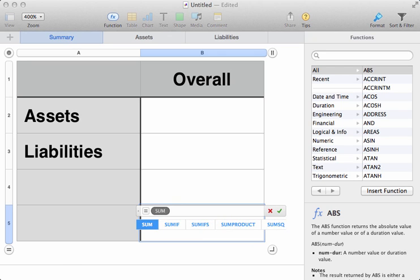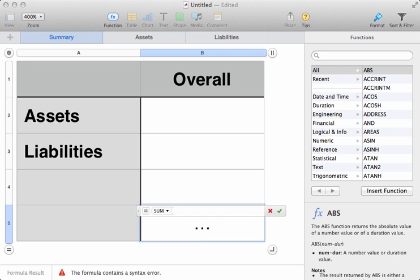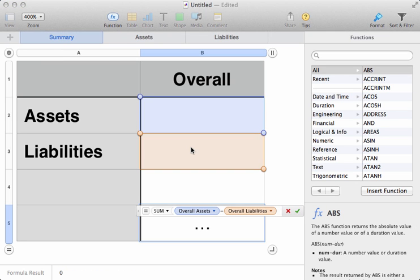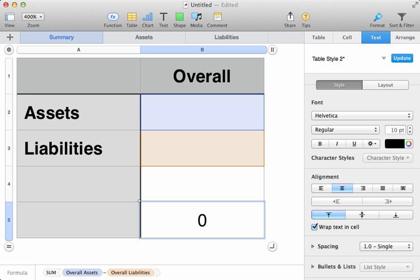Type in sum, open the brackets, and what we need to do is have our Assets first of all, and take away our Liabilities. Close the brackets, and hit Return.